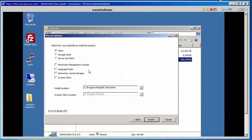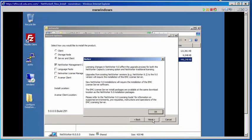Here we are going to select the Server and Client Software and the Networker Management Console. Select Next. A pop-up is informing us about the new licensing changes for Networker 9.0.0.0, so we will select OK.